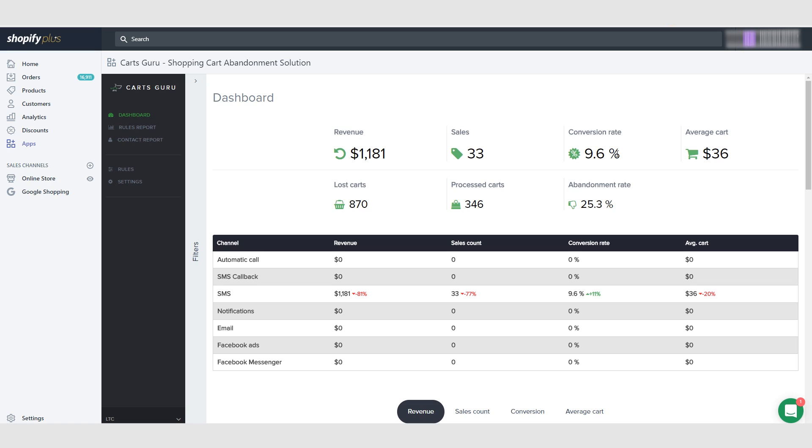If you don't check out on that first text message, 24 hours later you'll get another text message with the same coupon code. It'll say hey, are you forgetting something in your cart? If you don't purchase on that text message, then we send you a third and final text message.